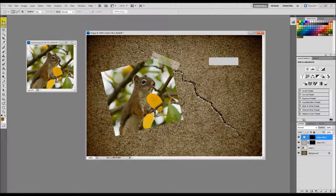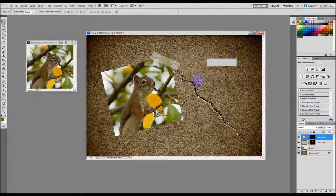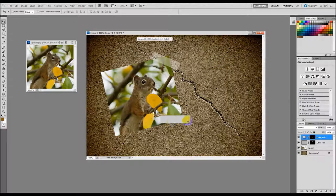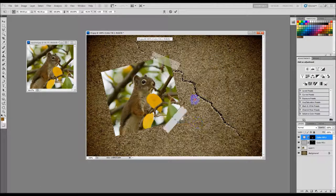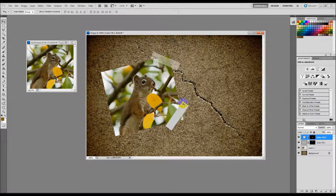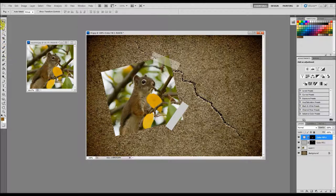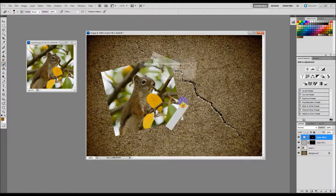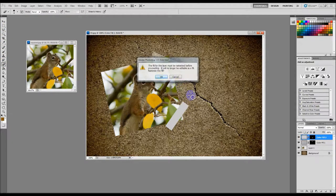And then we'll take this and move it over here, Ctrl+T, we'll spin it around kind of like that, hit enter. I'm just doing a quick job here just to kind of give you an idea.